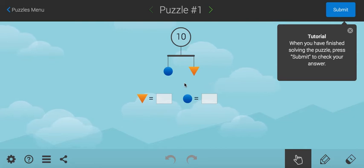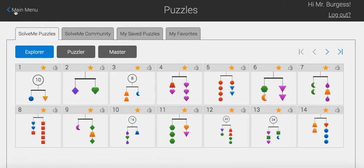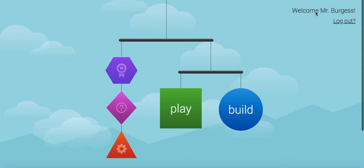Now, when you first arrive at SolveMeMobiles, it looks a little bit like this. So, you have to create an account, you don't have to, you can sign in as a guest, but then it doesn't track your progress.